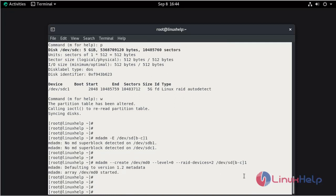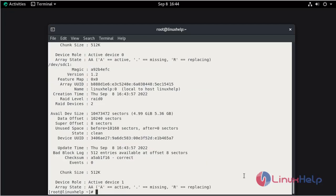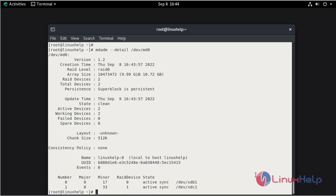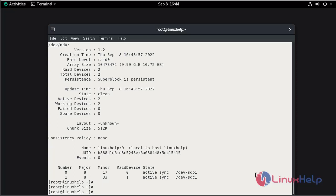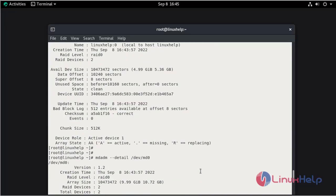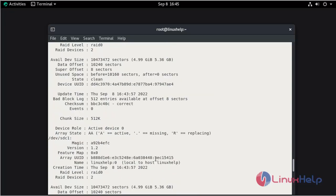Now verify the status of the RAID. Now verify the MD device status by using the following command. Here we can see disks SDB and SDC are part of the RAID level.